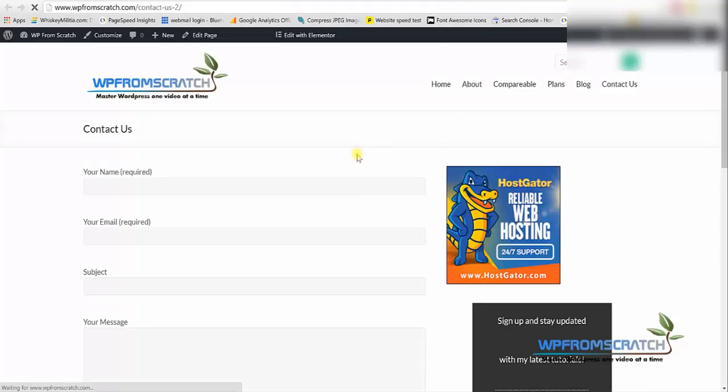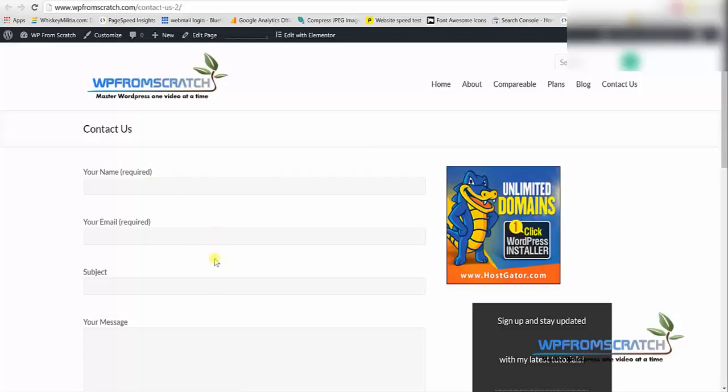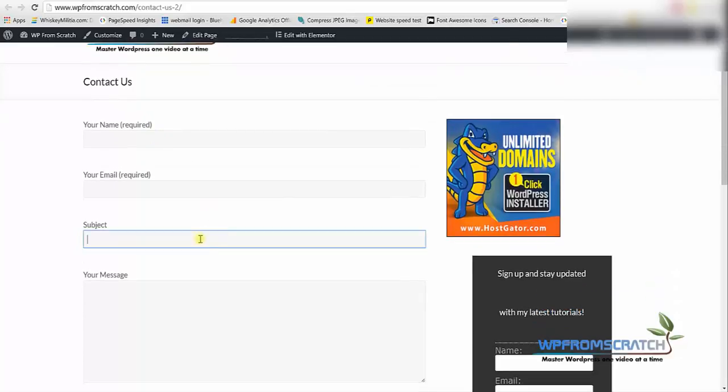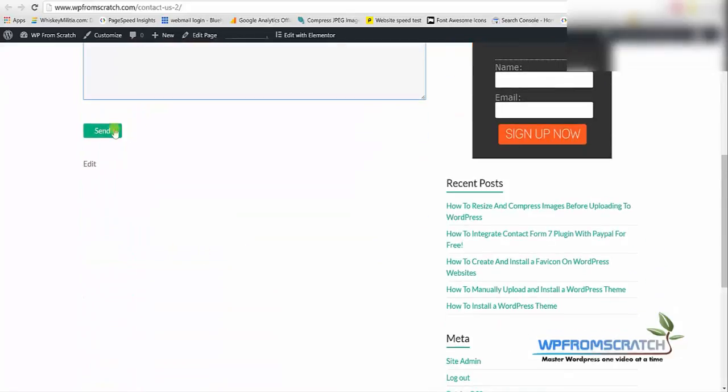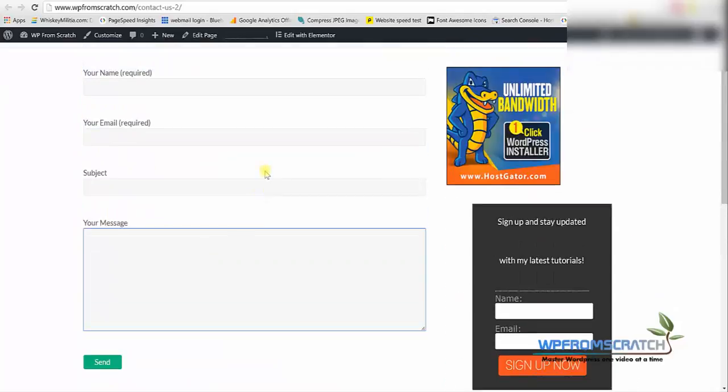So as you can see you have your name, email address, subject, message and of course the submit button.